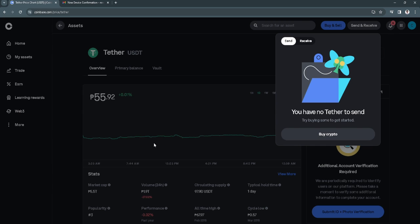That's how you can send USDT from Coinbase to another wallet. If you find this video helpful please hit like and subscribe. Thanks!